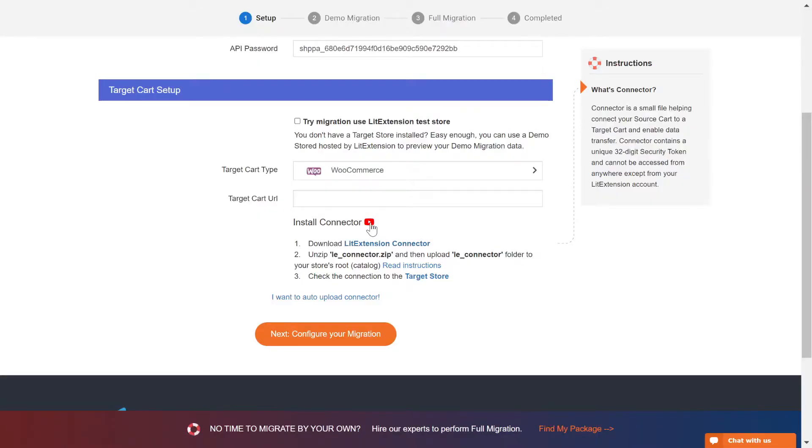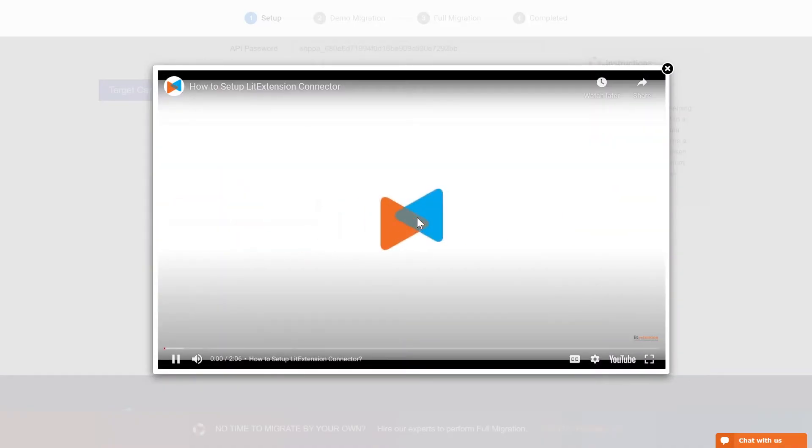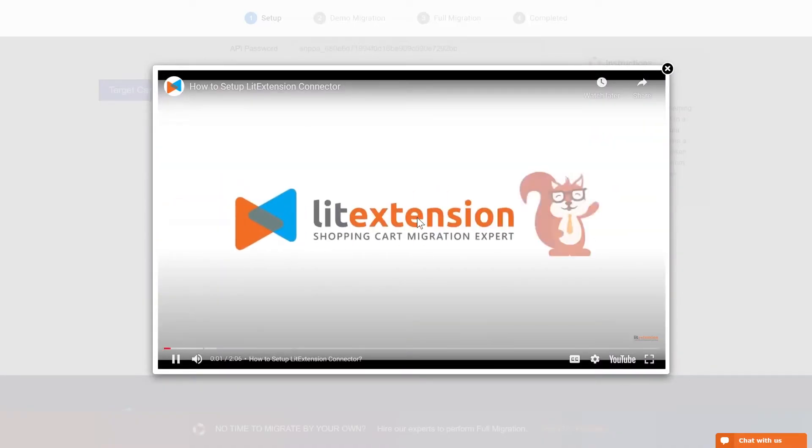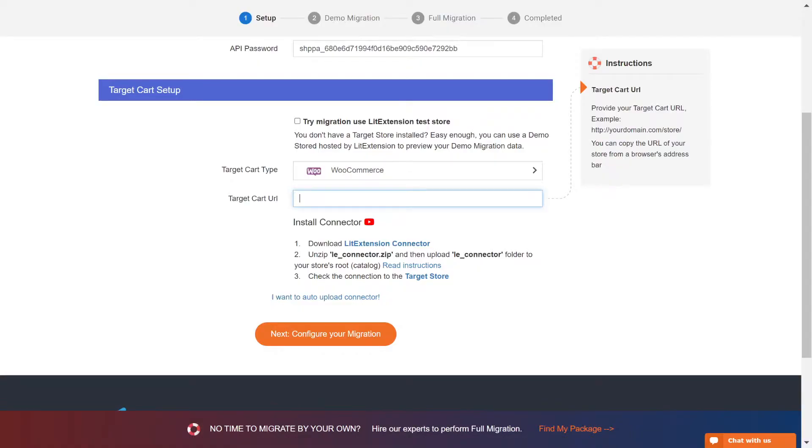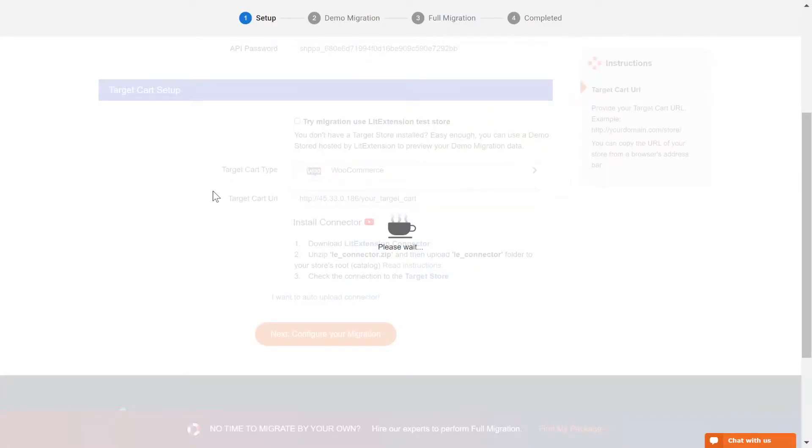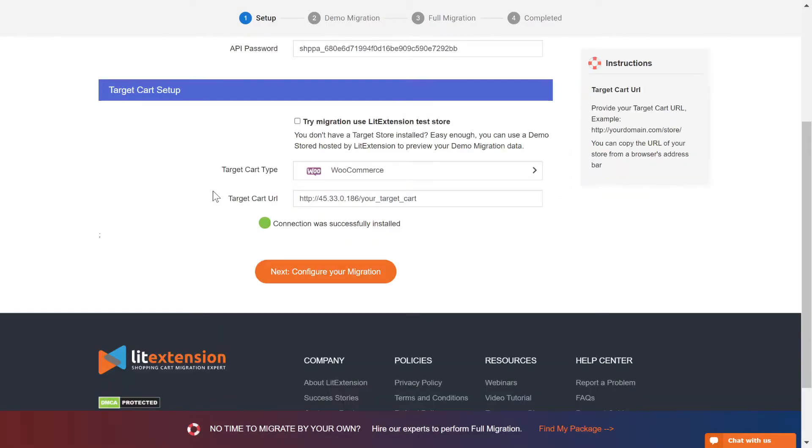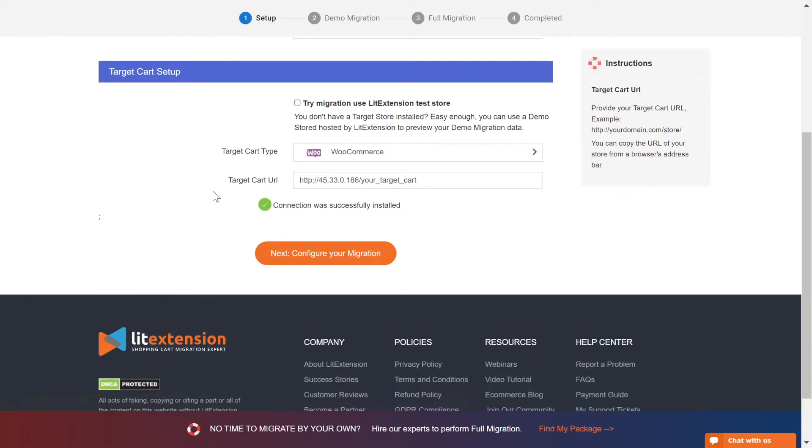Here is the tutorial video to help you set up LitExtension connector in a few minutes. To finish the target cart setup, you need to provide the target store URL into the blank bar. Once you're done, a notification will appear on your screen.